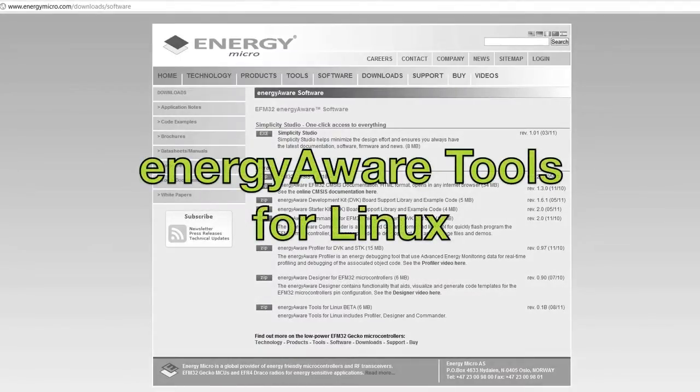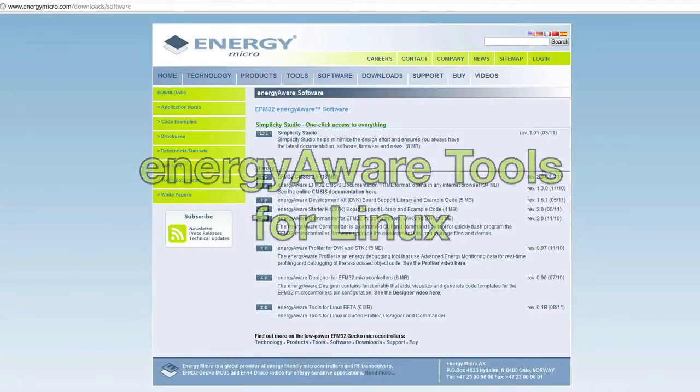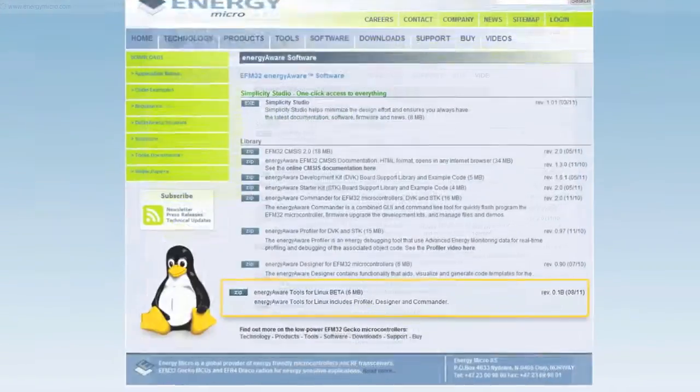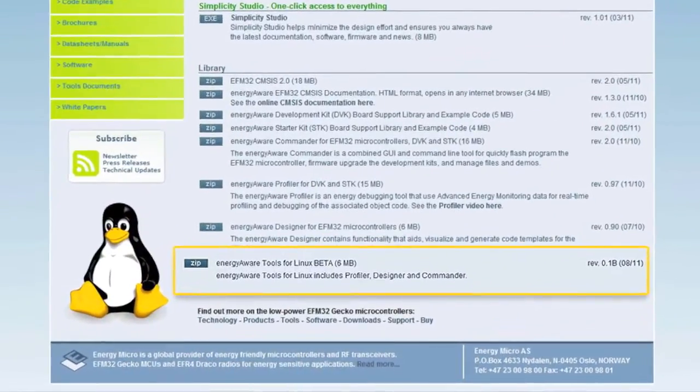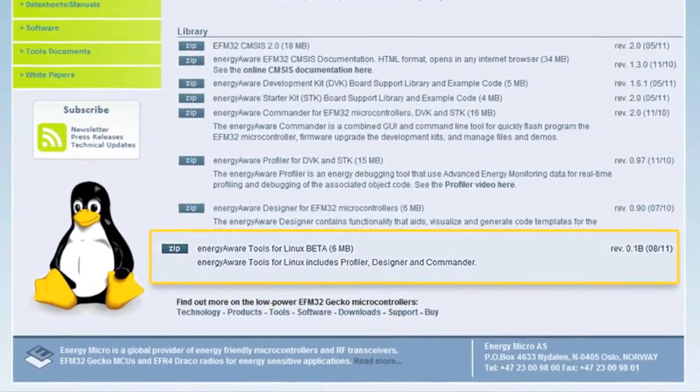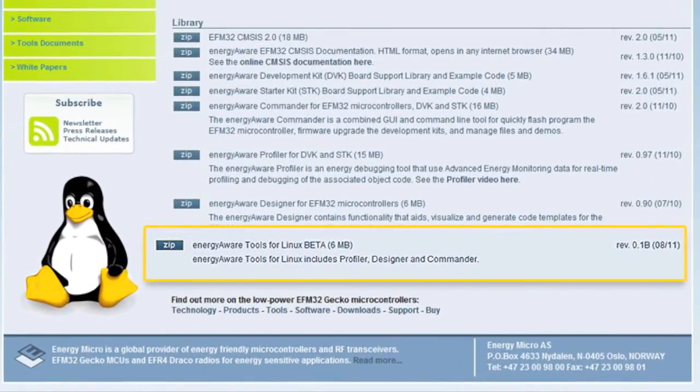Also available now for Linux is the free Energy Aware tools, consisting of the Profiler, Designer, and Commander. Download them today from energymicro.com.